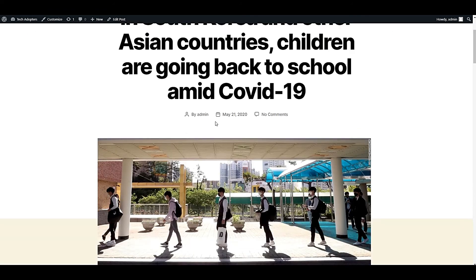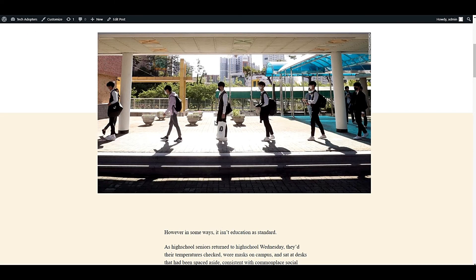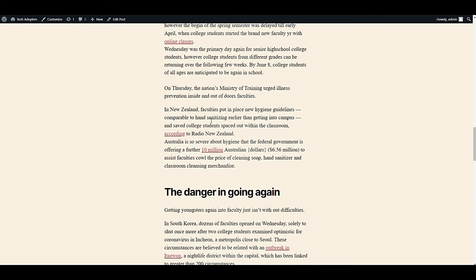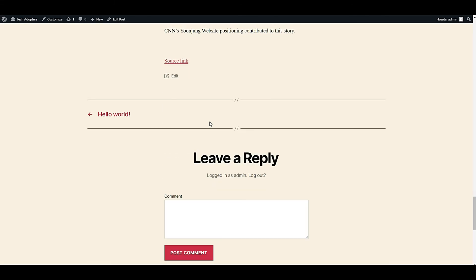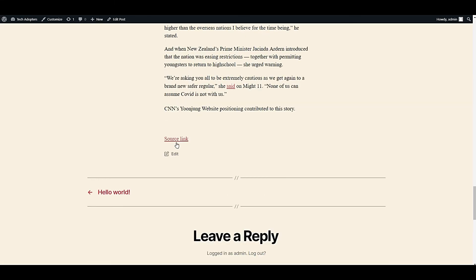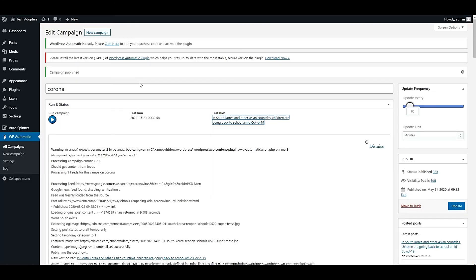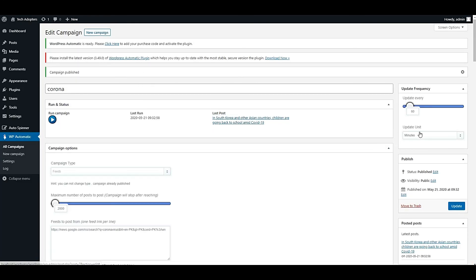You can check the new article is published on this website without any manual effort. Now in WP Automatic campaigns, you can set a timer.